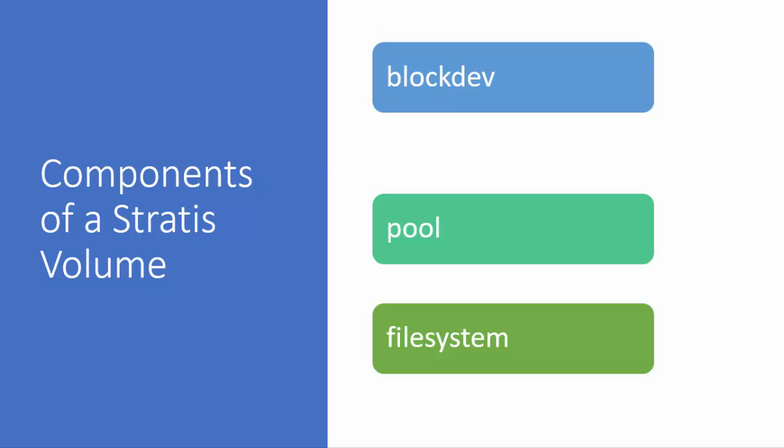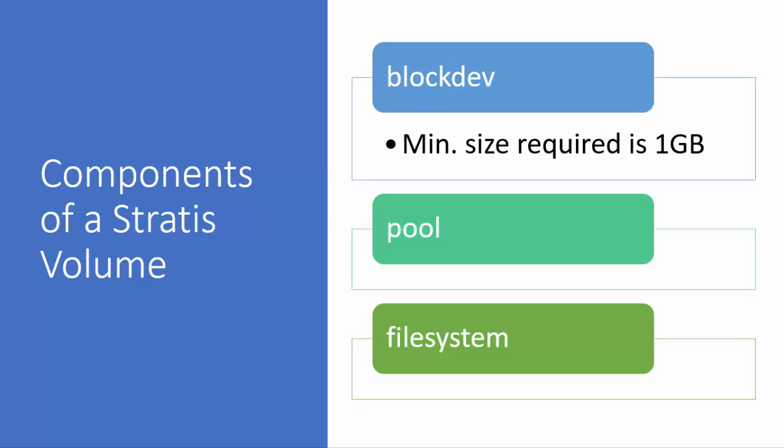Now the blockdev here refers to the block devices such as the disk partitions which we will use for storage. One important point to remember about the block device is that the minimum size required will be 1GB. So whichever block device you use must have the size greater than 1GB.